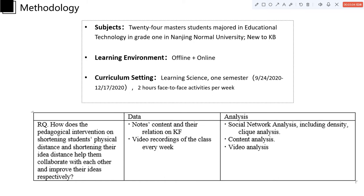We collected their notes content and their connections on Knowledge Forum. We also collected their video recordings of the class every week to do the social network analysis, content analysis, as well as the video analysis to ensure that opportunistic collaboration really happened.